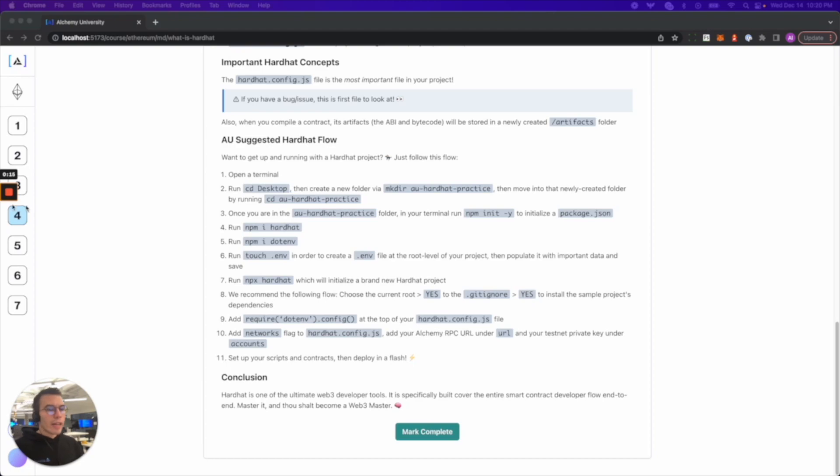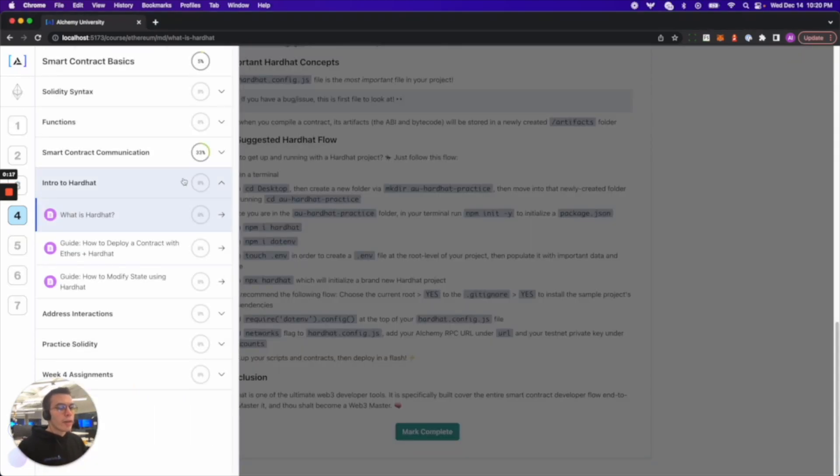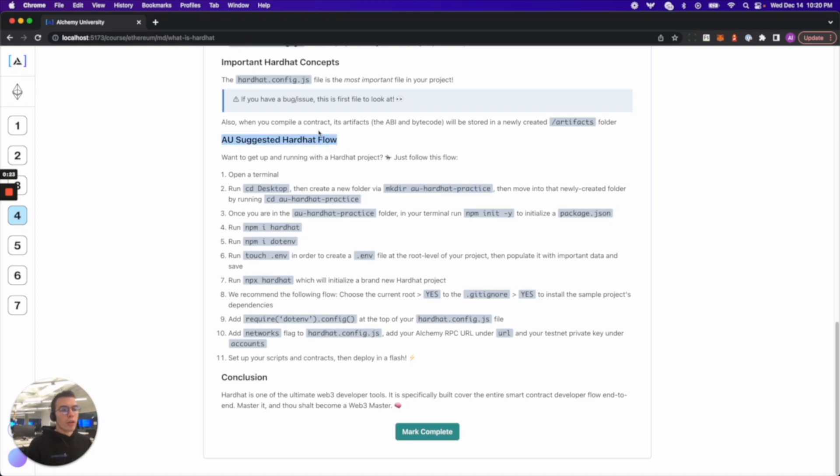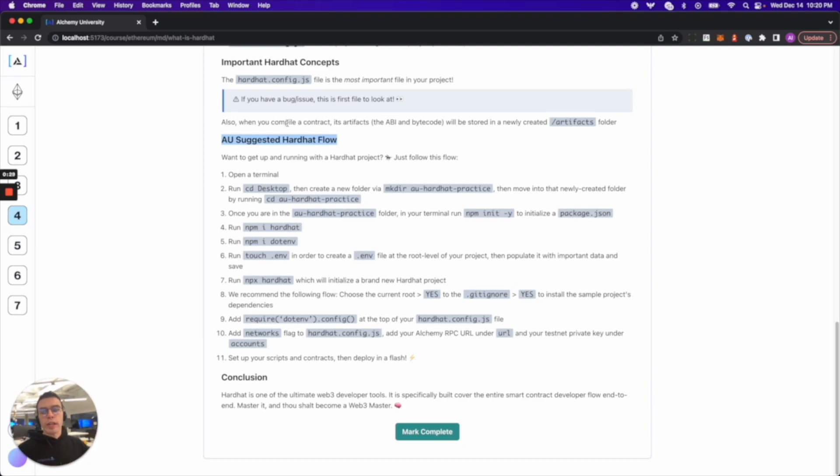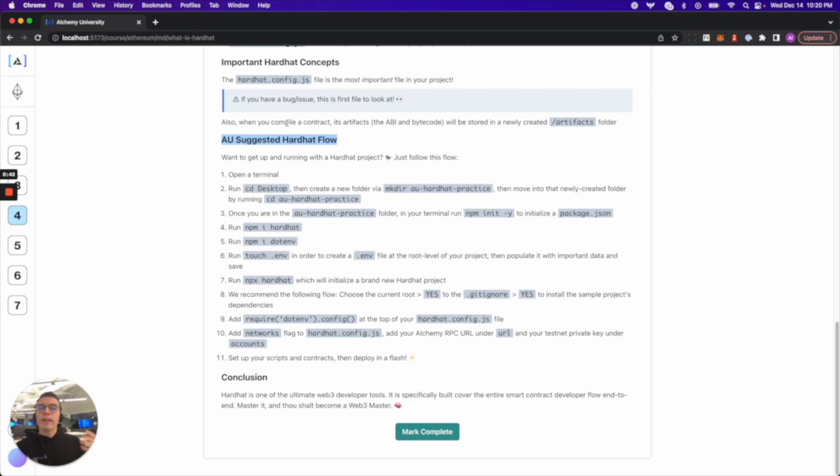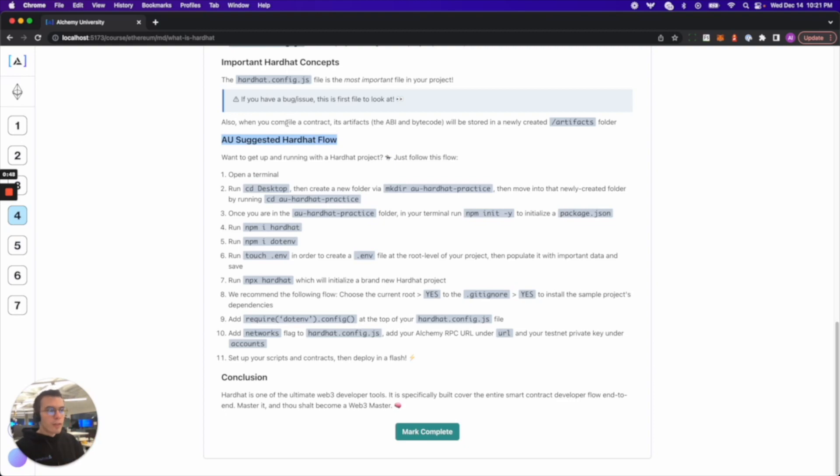What I'm going to highlight is in week four under the what is Hardhat node there is a section called the AU suggested Hardhat flow. We label out an algorithm that you can choose to follow any time you're setting up a Hardhat project. We like to have it explicitly because we always tend to forget a certain command here or there or we forget to install an important dependency. I'm going to try to make this as quick as possible to show you how powerful Hardhat is.